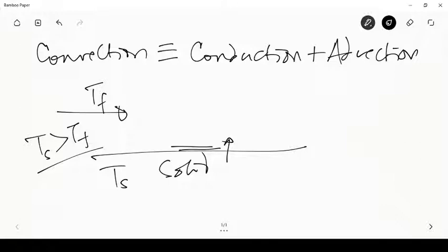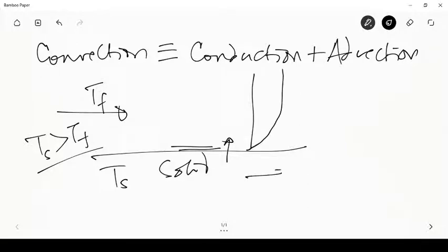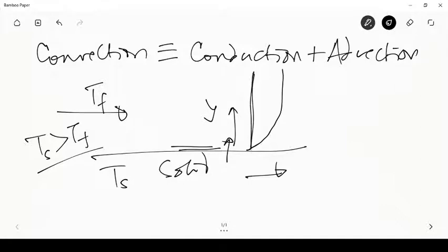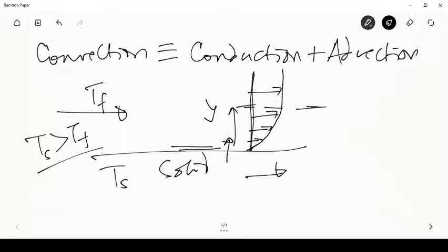The layers immediately after the surface would start moving. If I plot the velocity versus distance y from the solid surface, the velocity at the surface would be zero, and after that there would be a gradual increase in velocity. Far away from the solid, the fluid flows at its free stream velocity u_infinity at y tending to infinity.